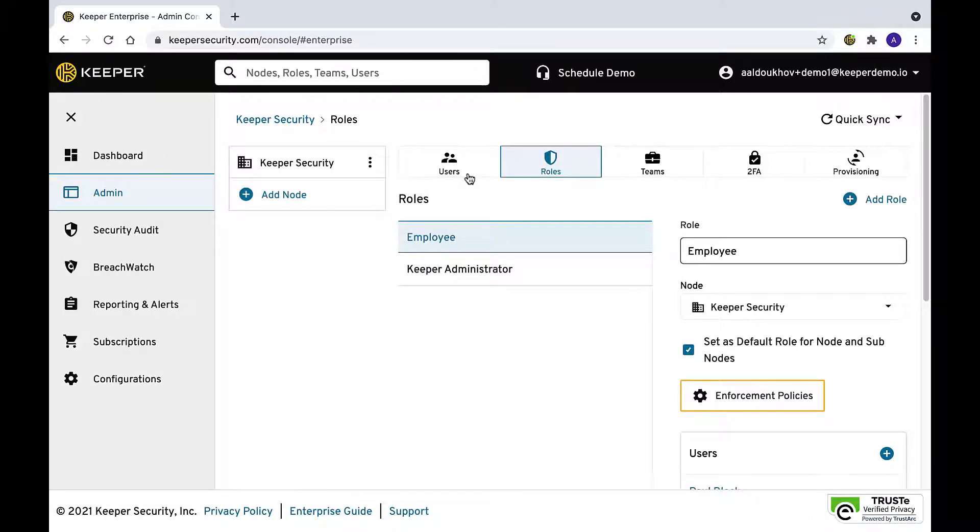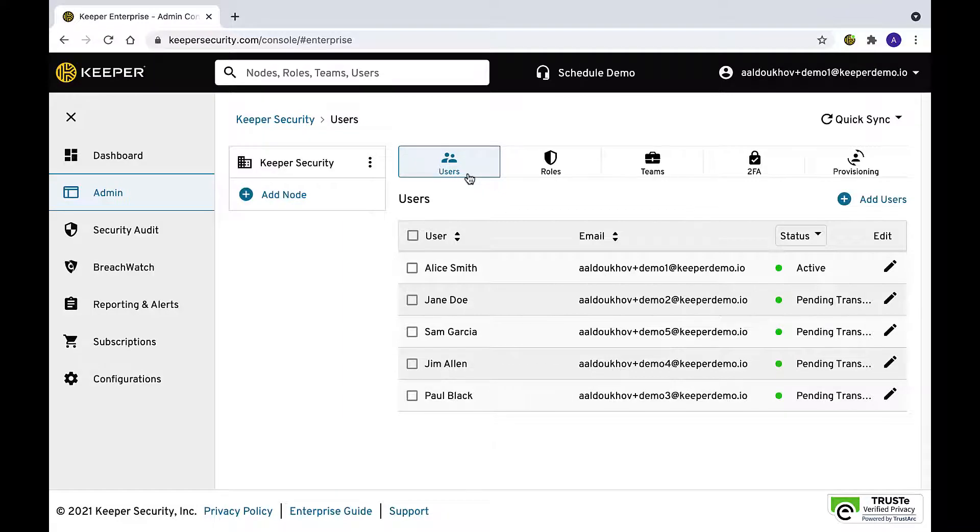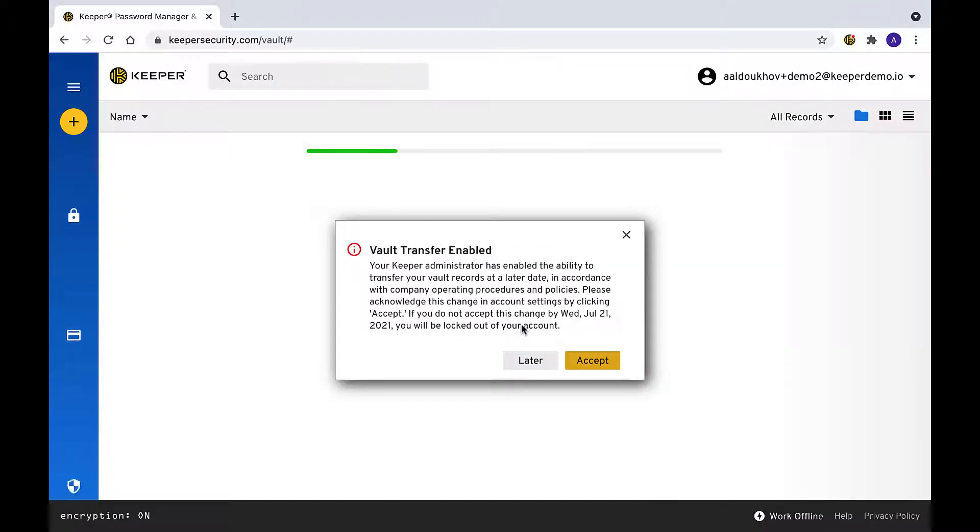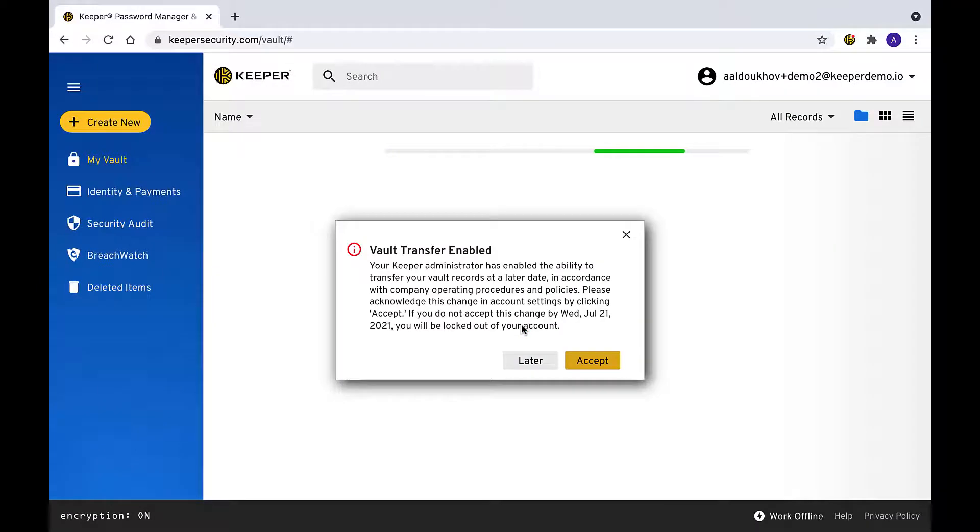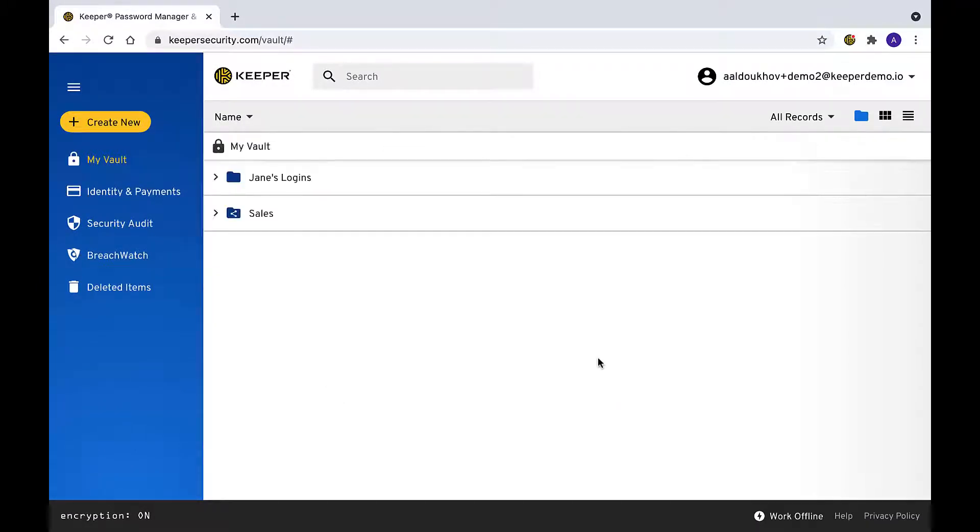Both new and existing users will be notified when account transfer is enabled and are required to acknowledge the organization's ability to transfer records from their vault. Users only have to agree to this consent once upon logging into their vaults.